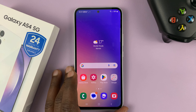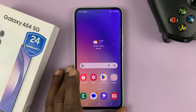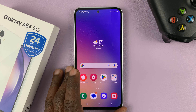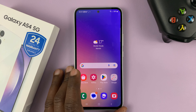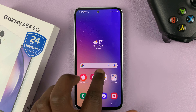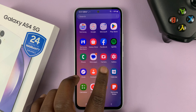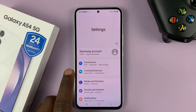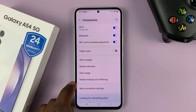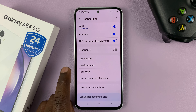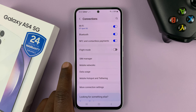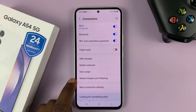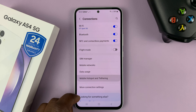In today's tech tip, I'll be showing you how to change the hotspot password on your Samsung Galaxy A54. So what you need to do is go into Settings. On the main settings page, go to Connections, and then go to Mobile Hotspot and Tethering.